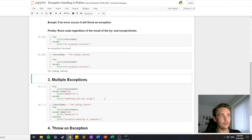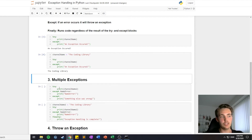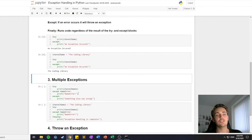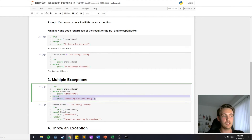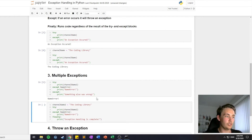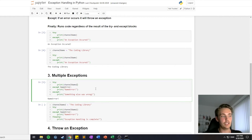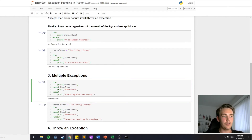It's also possible to have multiple exceptions. When we try out a piece of code — in this case printing 'channel name 2' which is still not defined — we can specify that if a NameError occurs, meaning something is not defined, it will print out the name error. If it's not a name error that happens in our code, it will print the other exception case which is 'something else went wrong'. If we run this, we can see that it throws a NameError because 'channel name 2' is not defined. It could have been a data type error or something else, but in this case it's a NameError.